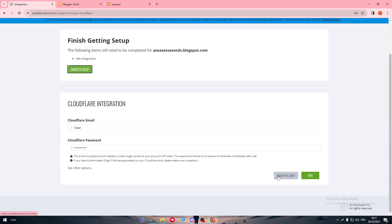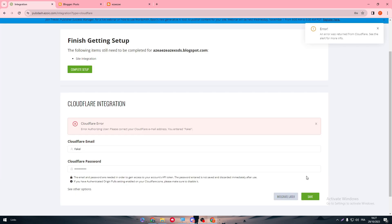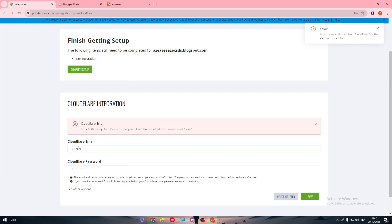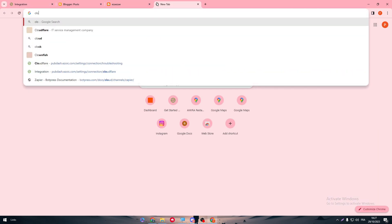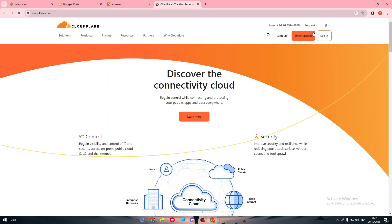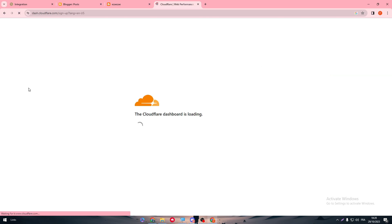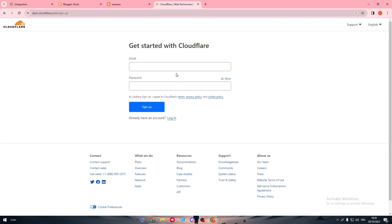And here we have to finish our setup. So site integration. We have to put here our Cloudflare email and password. So simply go to Cloudflare. Here we go. Connect and click on sign up. So here you have to create an account on Cloudflare.